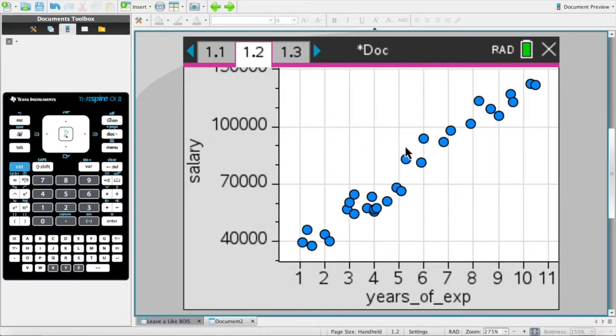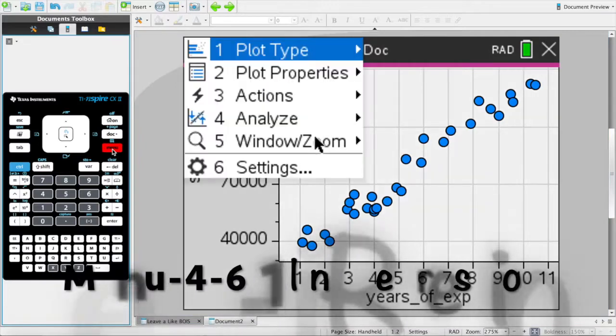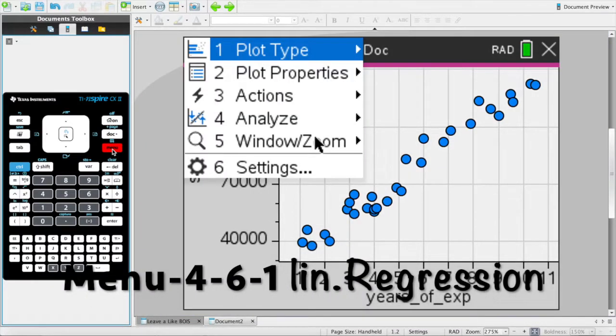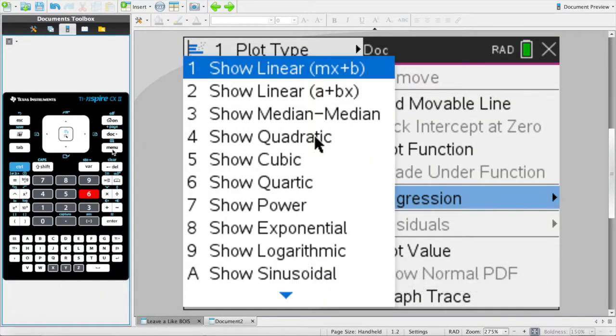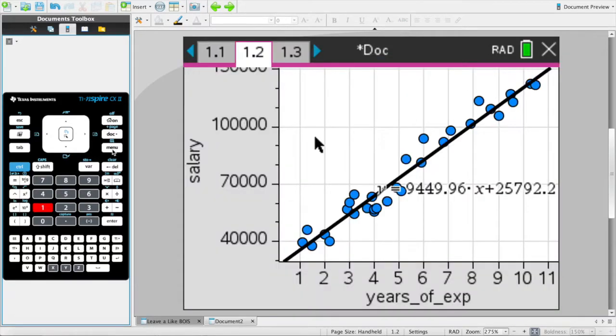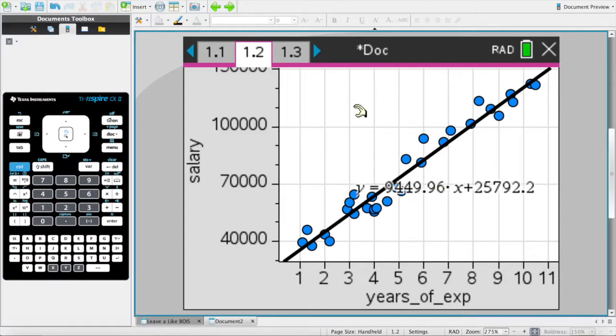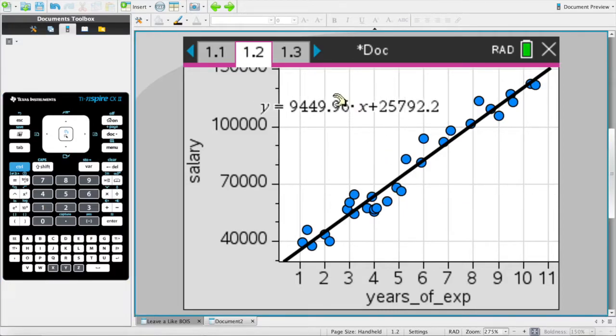I'm going to do that with the command menu 4-6, which opens you up to a tab full of regressions. As I mentioned before, it should be a linear regression in this case because with higher years of experience you get more salary. As you can see, linear regression does fit.